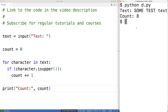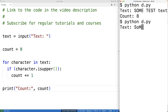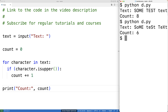We could mix them up a bit — something like 'some test text' with mixed uppercase and lowercase. And we get six, and that makes sense because we have one, two, three, four, five, and six uppercase characters.